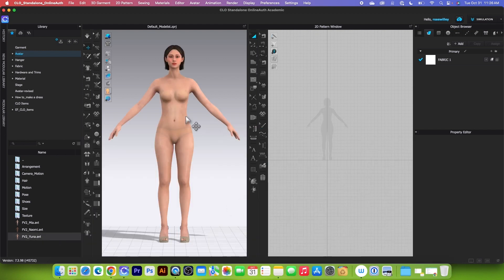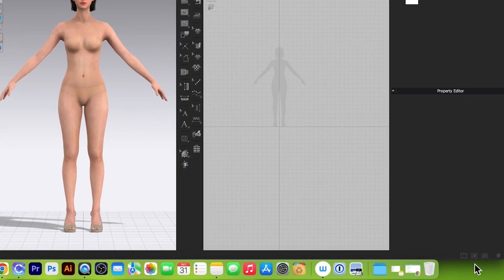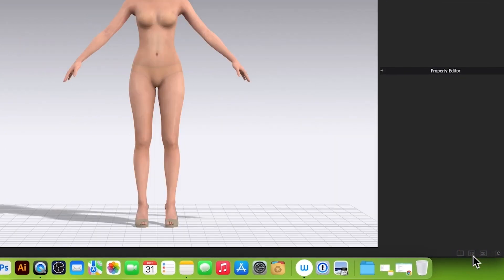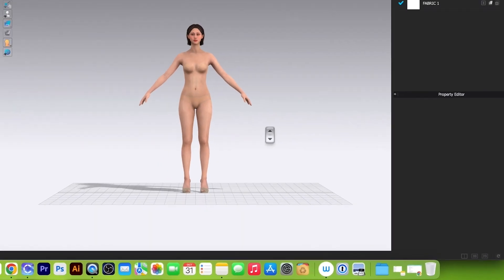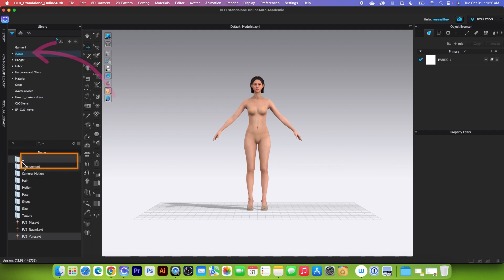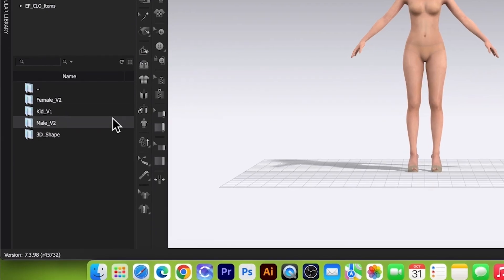Next I'm going to switch the window down here to only the 3D window. Simply click on that 3D icon to select. Next we want to load the male avatar. To load the male avatar, I can either come back over here to the avatar folder or I can double-click on the main folder right here.